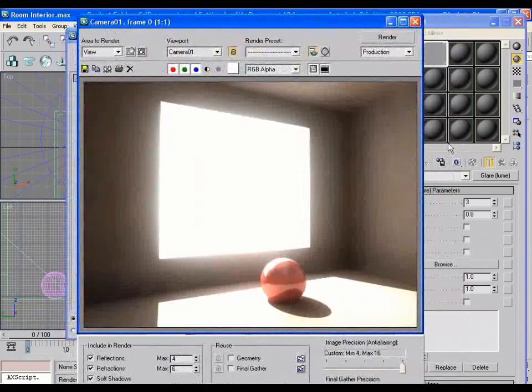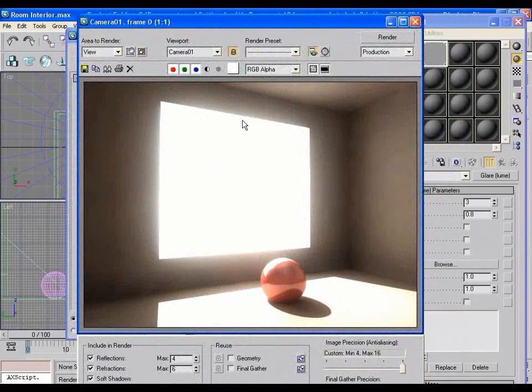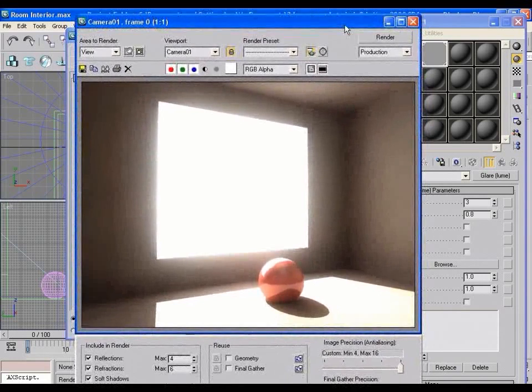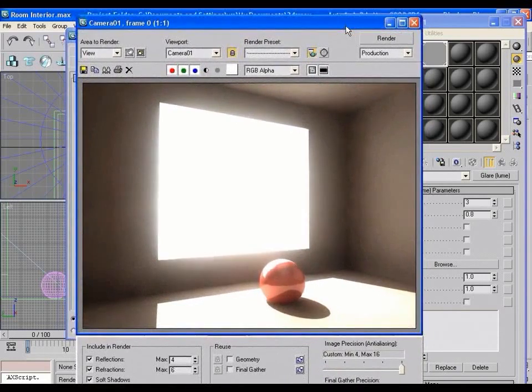So guys, I hope you have enjoyed this tutorial on unlocking the mystery of Lume tool in 3ds Max. Thanks to hear me. See you later. This is Chandan Kumar. Bye-bye.